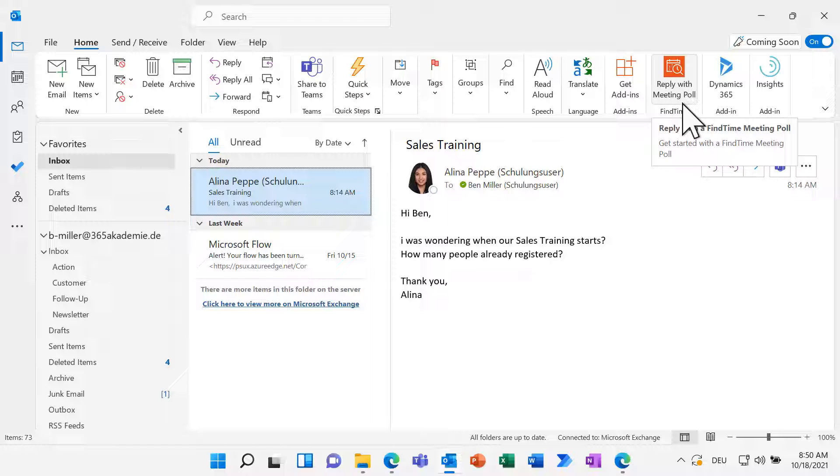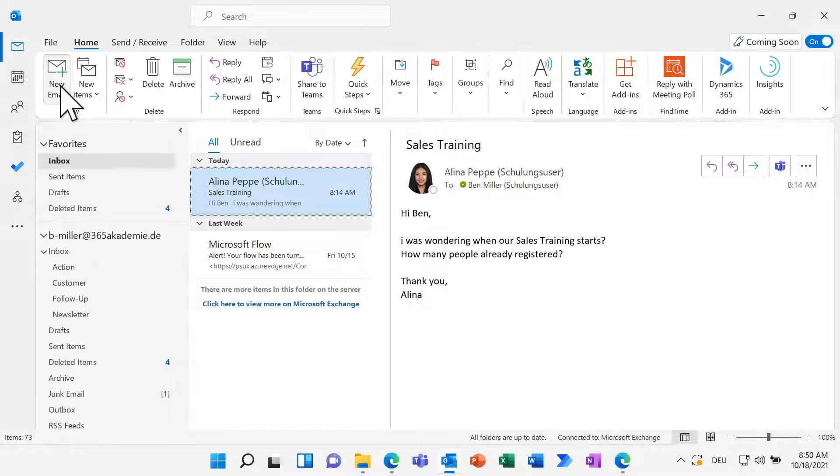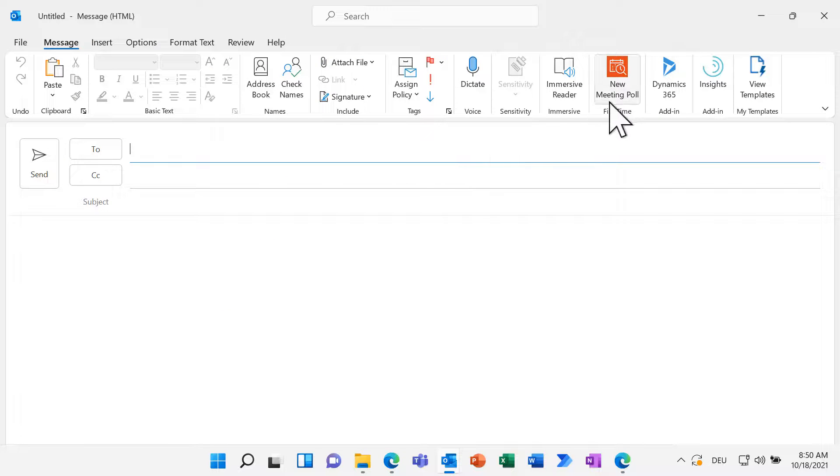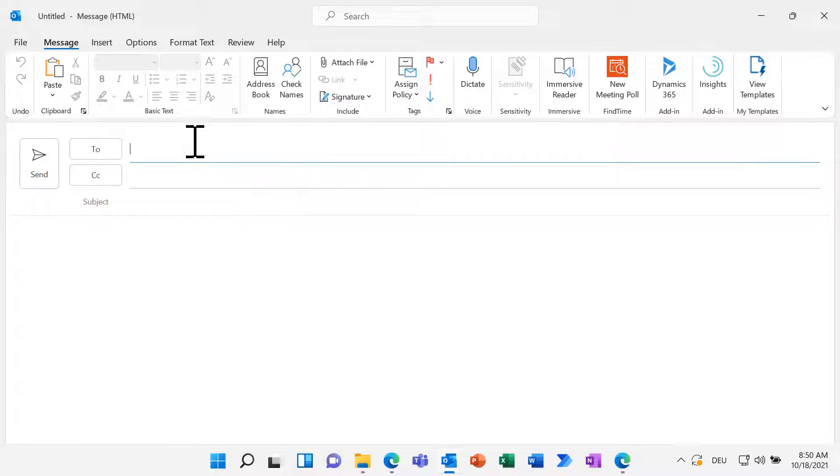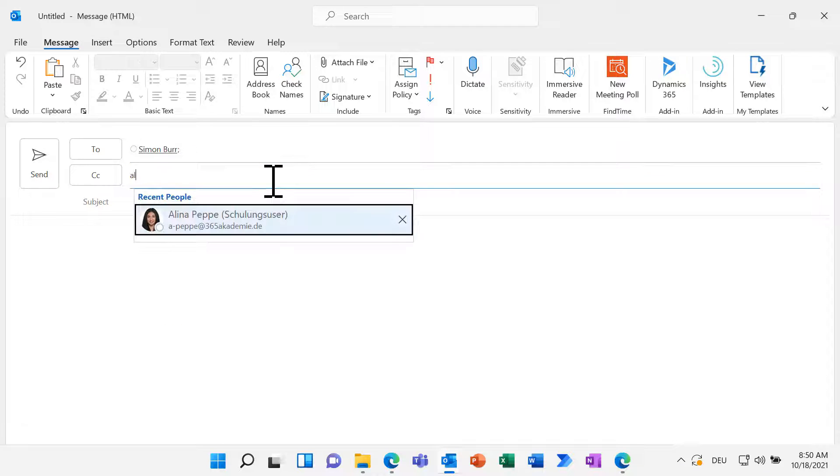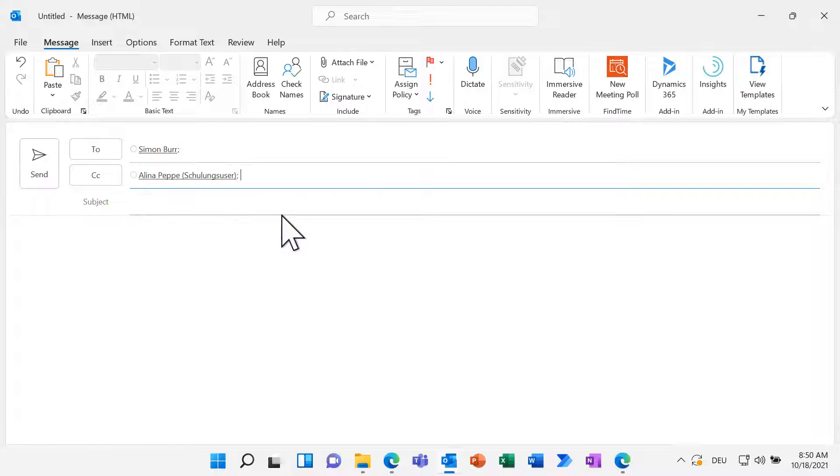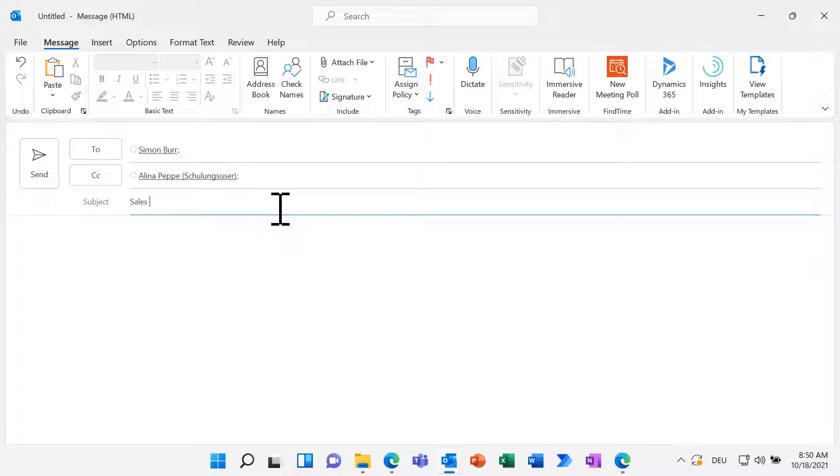You can use FindTime to reply to an email with a meeting poll or add FindTime to a new email. Add all the mandatory participants right here. The people who are optional can be entered in CC. For the subject, use the meeting objective. Now, click on FindTime.